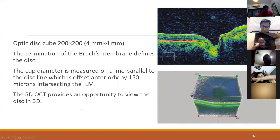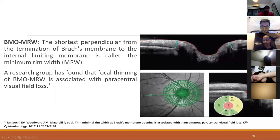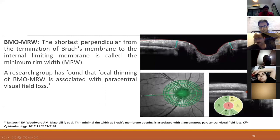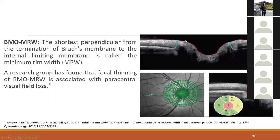A relatively newer parameter for glaucoma diagnosis is the Bruch's Membrane Opening Minimum Rim Width (BMO-MRW), available only on the Spectralis. Instead of arbitrarily marking the cup 150 microns anteriorly as in conventional analysis, the BMO-MRW measures the shortest horizontal distance between the Bruch's membrane opening and the inner limiting membrane. This is highly accurate and available only on the Spectralis using the advanced glaucoma module.